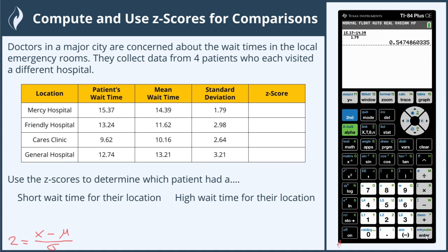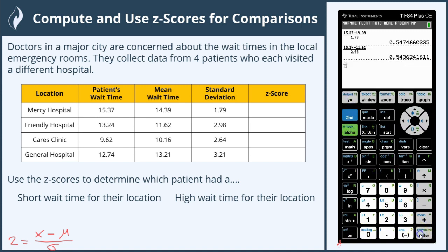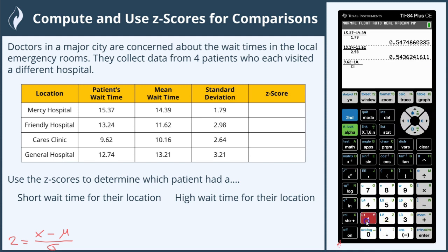Now we have 0.5475. Again, alpha Y equals to give us our fraction — we'll do our numerator, which is our value minus the mean, divided by the standard deviation for our second patient. For Claire's Cares Clinic, we'll use alpha Y equals with our numerator divided by our denominator. This allows us to carefully keep our numerator and denominator separate so it applies the correct order of operations.